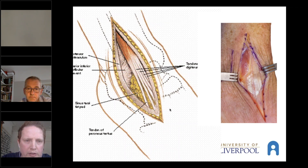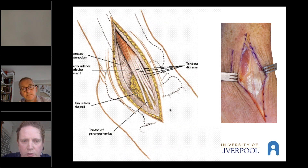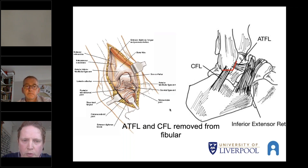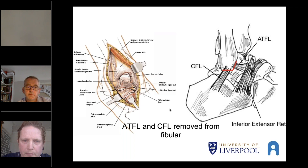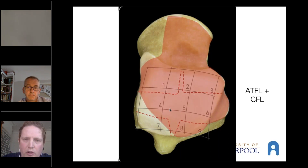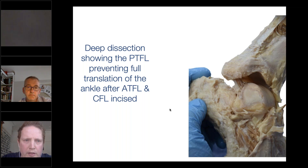We developed in our unit the trans-ligamentous approach, which is now used by a number of units in the UK. It has been described previously, but we take off the ATFL and CFL trying to get to the talar dome, using an incision on the lateral side but bringing it a bit more anterior towards the third metatarsal base rather than the fourth. If you put a Homan behind, you can lever the talus forward, keeping the medial blood supply unaffected. Going back to Callum Clark's zones, we've found that you can get to about this much of the talus using just the lateral side, and this deep dissection shows that the soft tissue sleeve can be kept on your PTFL.